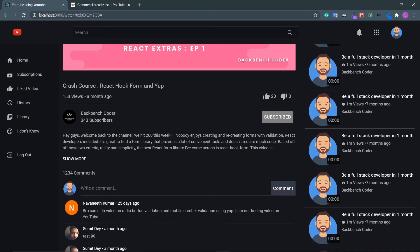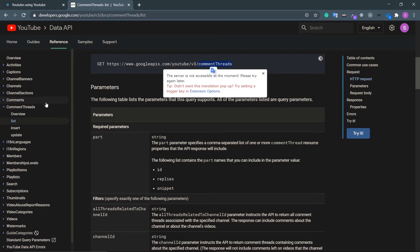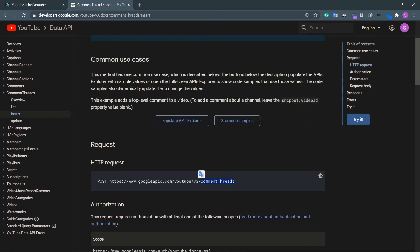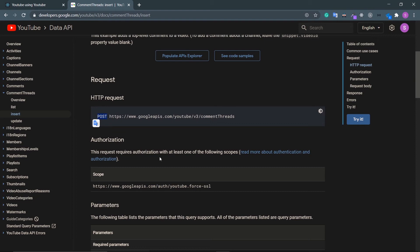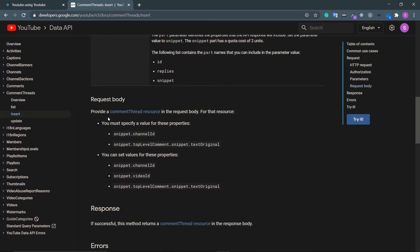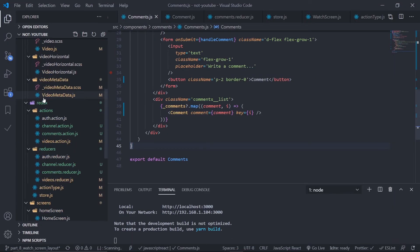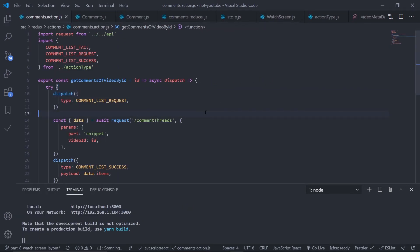Now let's create the functionality to add a comment. Go to the documentation — inside comment threads, go to the insert section. This is the same endpoint, comment threads. The request type is POST and must be authorized. The request body must specify a value for snippet dot top level comment dot snippet dot text original. We'll handle that structure now.